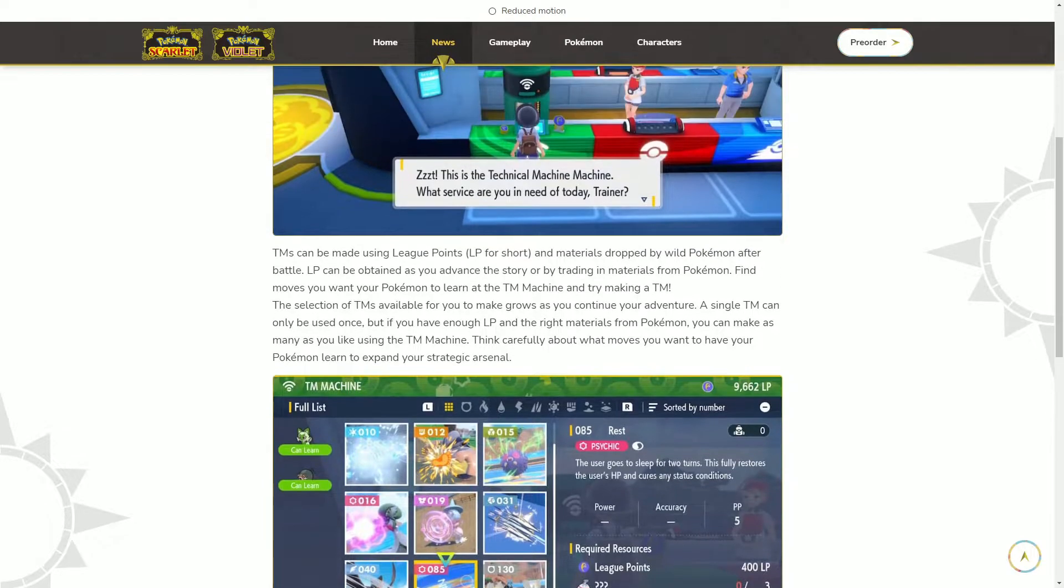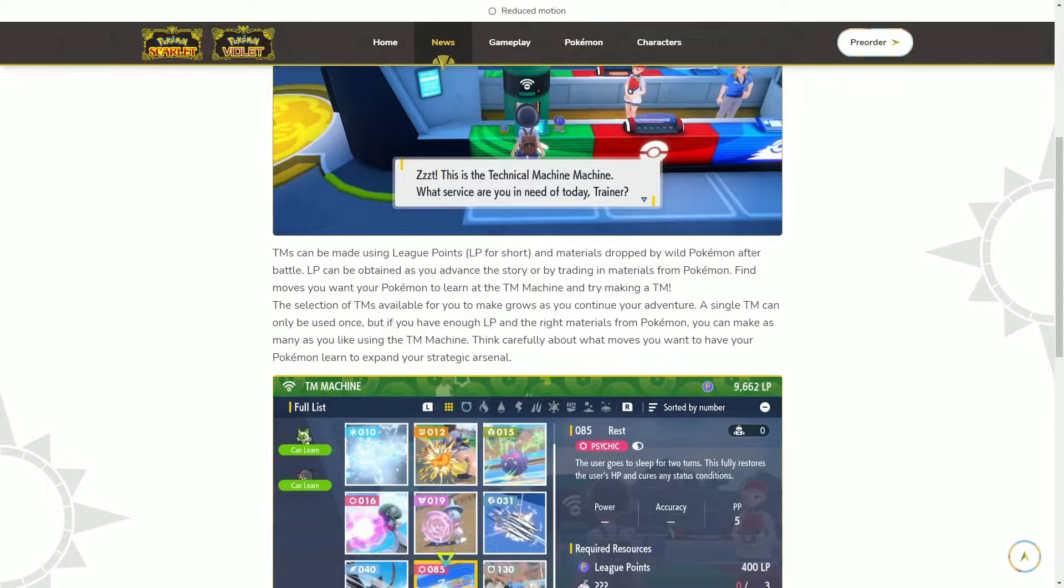Let me read this a little bit. TMs can be made using LP (Lead Points) for short, and materials dropped by wild Pokemon after battle. Since it's like open world and has that auto battle feature, I'm guessing that's why they probably implemented it this way.